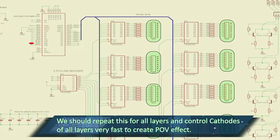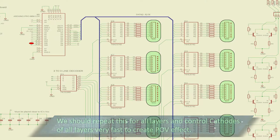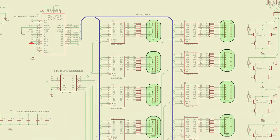We have to short all the output enable pins and connect them to a pin on the microcontroller. Using this, we should be able to switch on or off all the LEDs. What we have done so far is for only a single layer. We have to extend this functionality to other layers through programming.